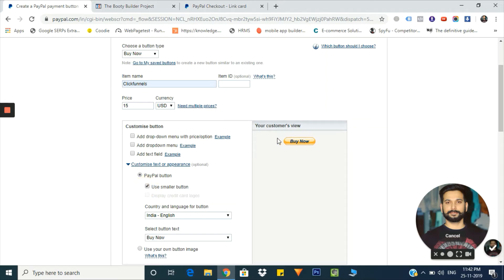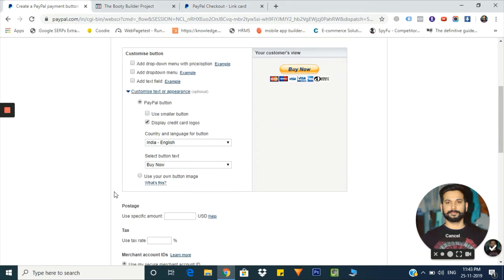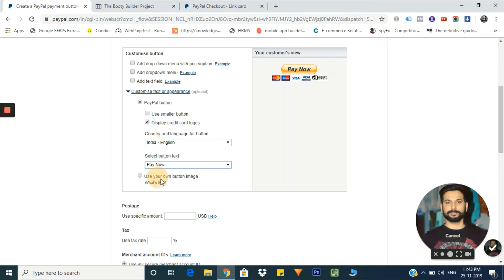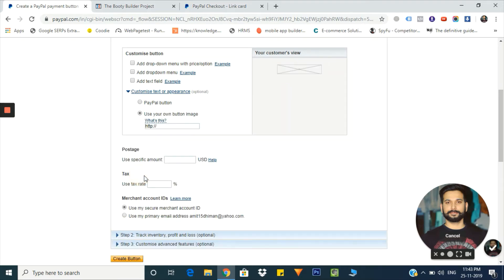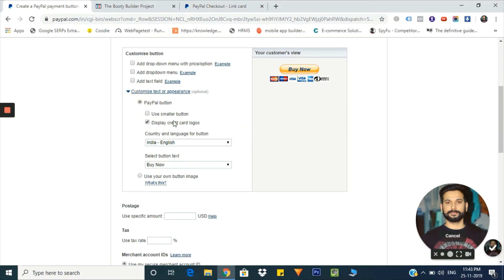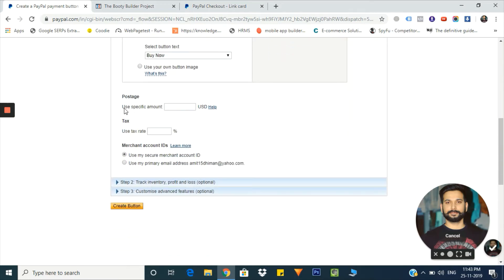You can use a smaller button - the credit card options from below are gone now. I'm selecting display credit card logos, so here's how your button will look. From here you can select the language. From here you can change the button text - you can change it to pay now or keep it as buy now. From here you can upload your own button image. If you select this, you just need to put the URL here and you'll have your own customized button. I'm leaving it as default.